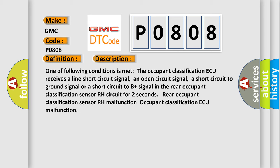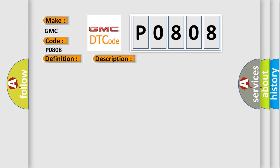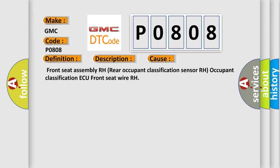This diagnostic error occurs most often in these cases: Front seat assembly R-H, rear occupant classification sensor R-H, occupant classification AQ, front seat wire R-H.